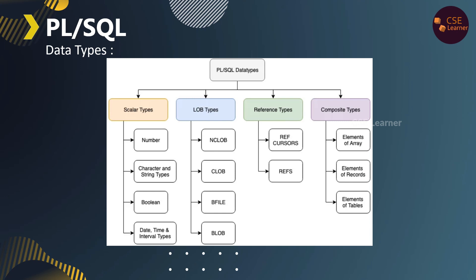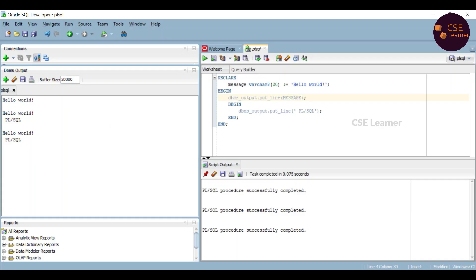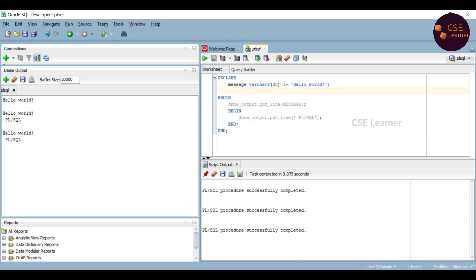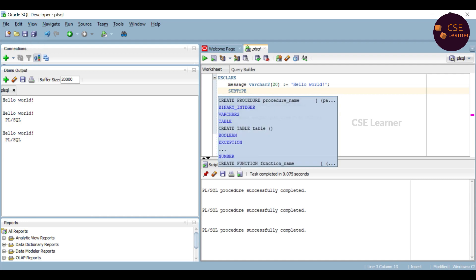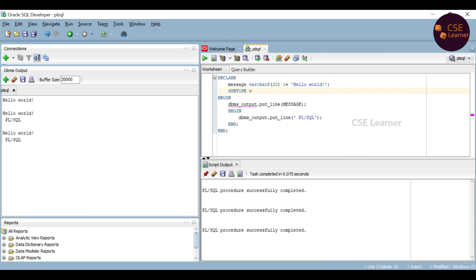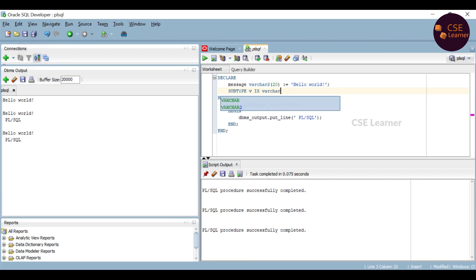Here we can use data types, and we can create a subtype using the subtype keyword. For example, we have a variable declared as message with a certain data type. We can create a subtype name and assign it a base data type. The subtype keyword is used to define a new named type based on an existing data type.